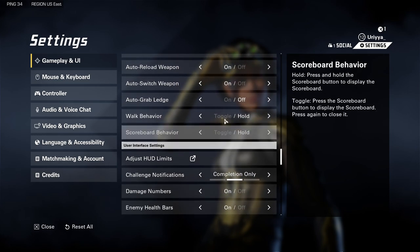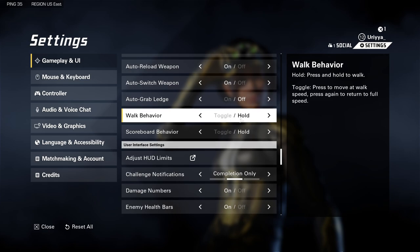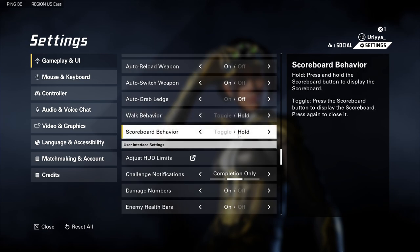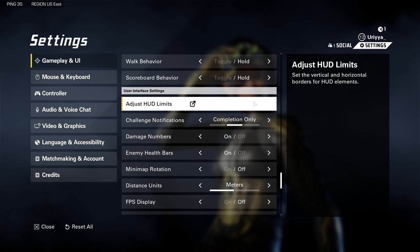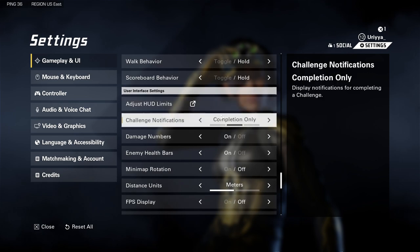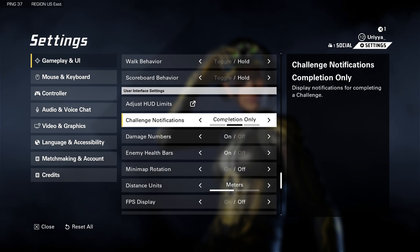Walk behavior I have on hold. Scoreboard behavior I have on hold. There are some additional settings and the challenge notifications — I don't want to see challenges all the time on the screen, which is usually on the right side. So I have that set to completion only.